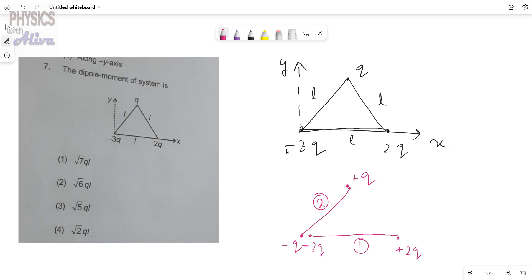What is the angle between these two dipoles? Since this is an equilateral triangle, the angle between the two dipoles is 60 degrees.